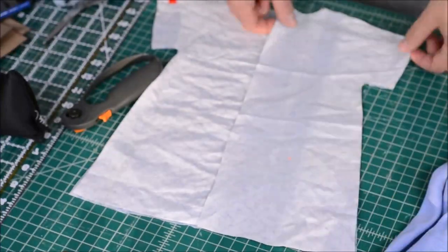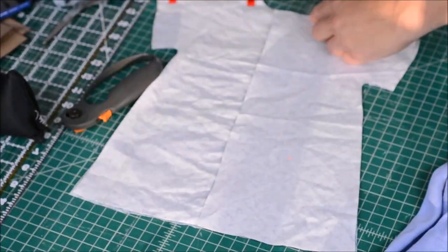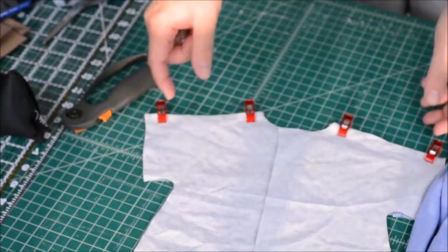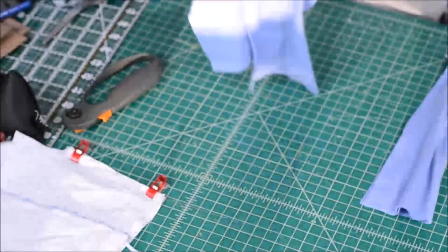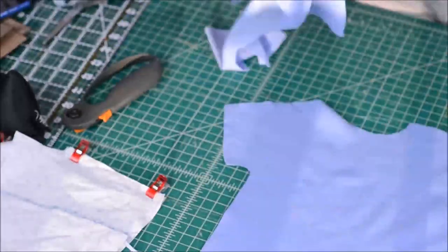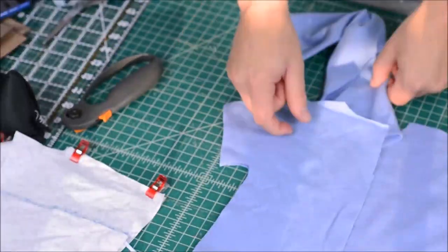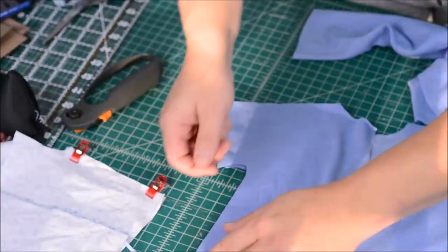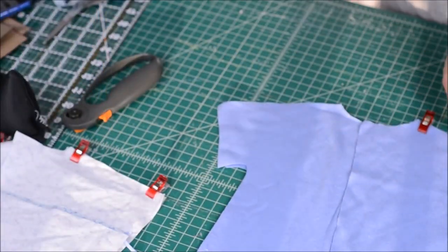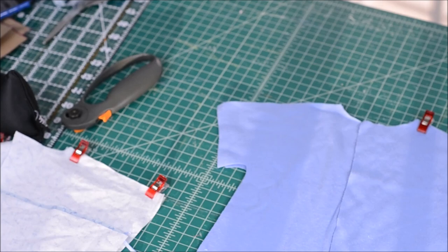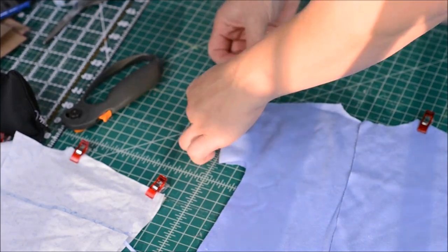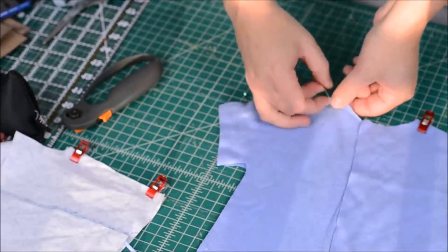Now the first thing we do is we pin them right sides together along the shoulders and we sew those shoulders closed. And again we're doing this for both an interior fabric and an exterior fabric.